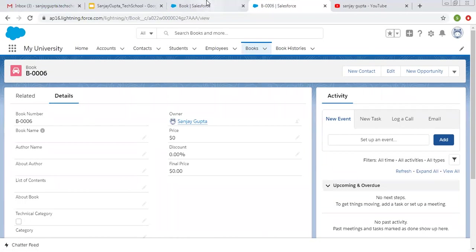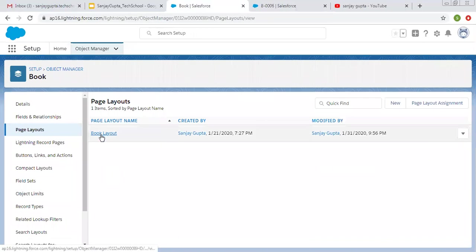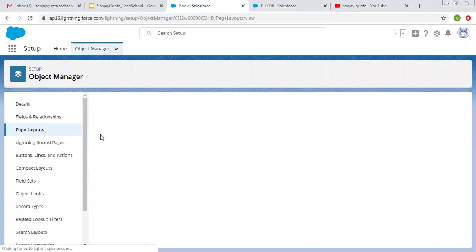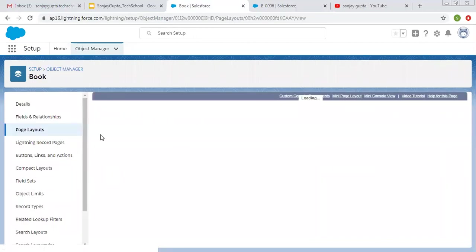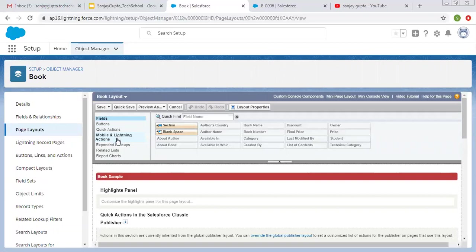Moving to Setup again, I am going to open this Book layout. At the top you can see several options are available: Fields, Button, Quick Action, Mobile and Lightning Actions, Expanded Lookups, Related Lists, and Report Charts. These many options are available that you can set up in page layout.